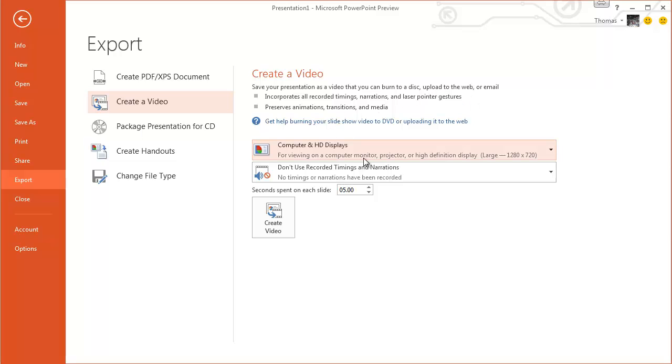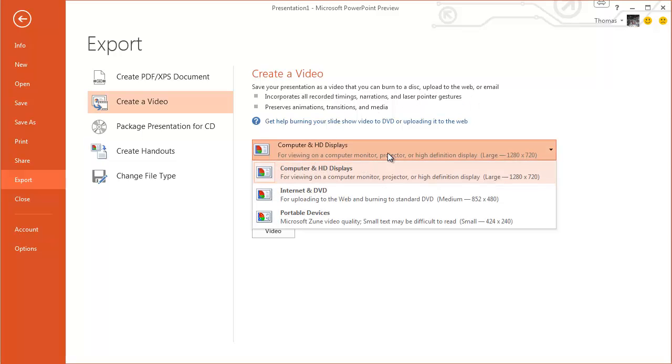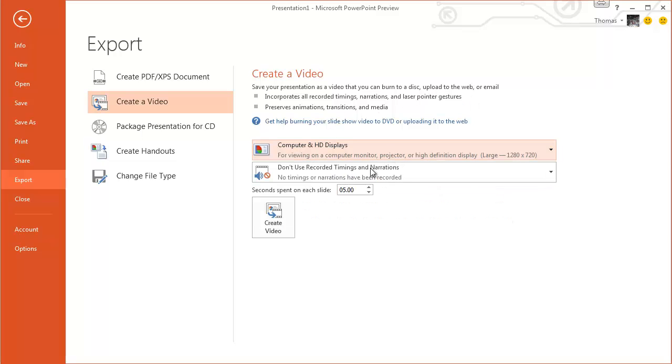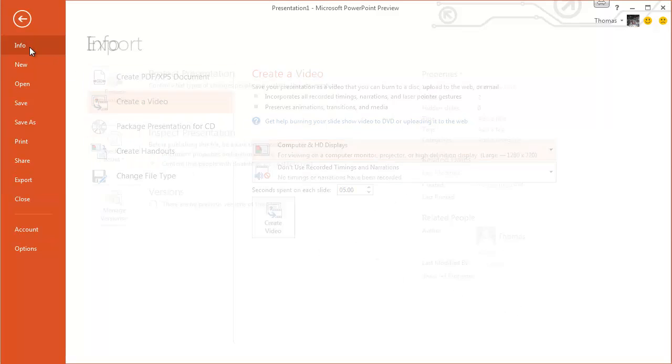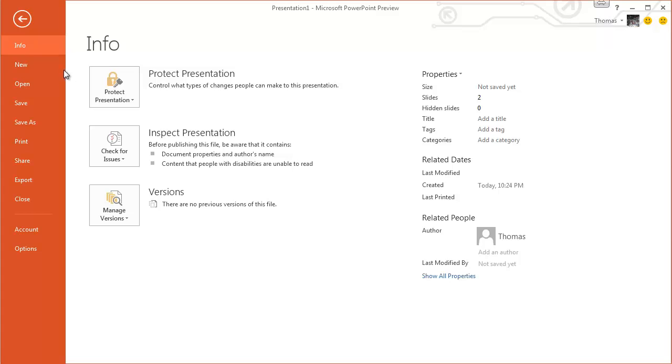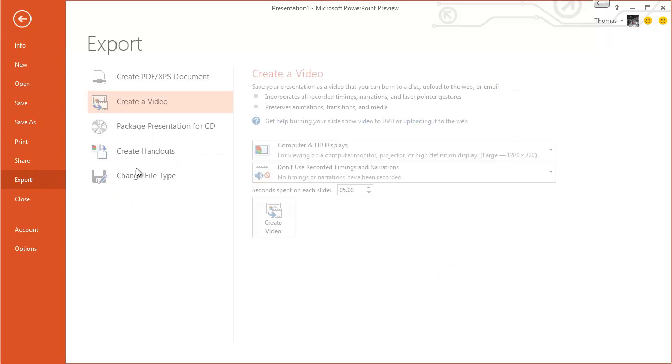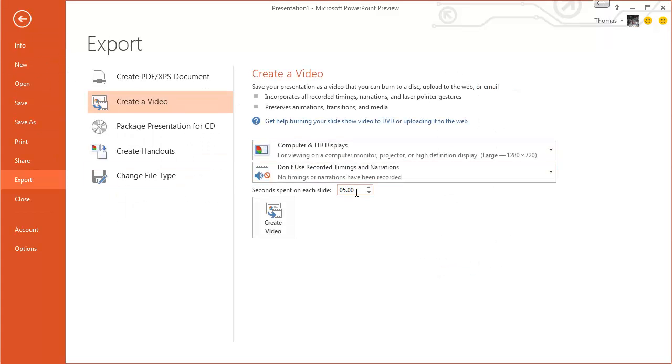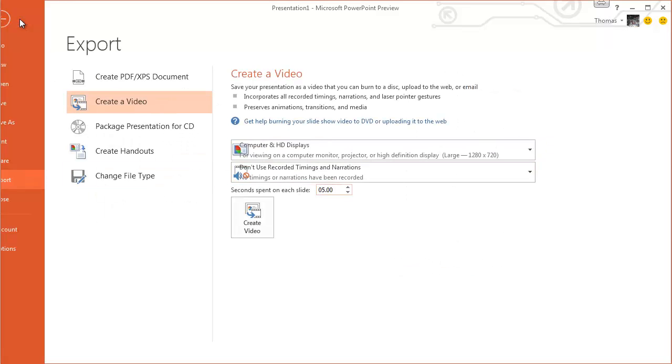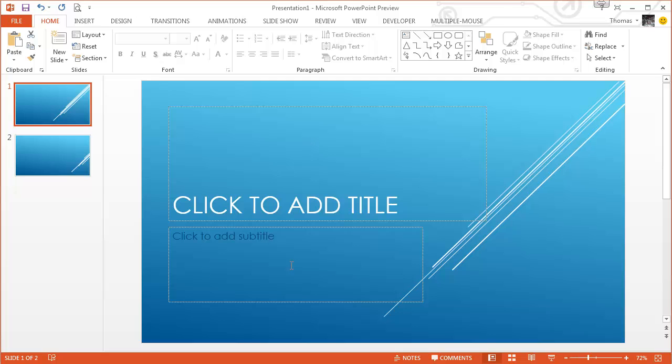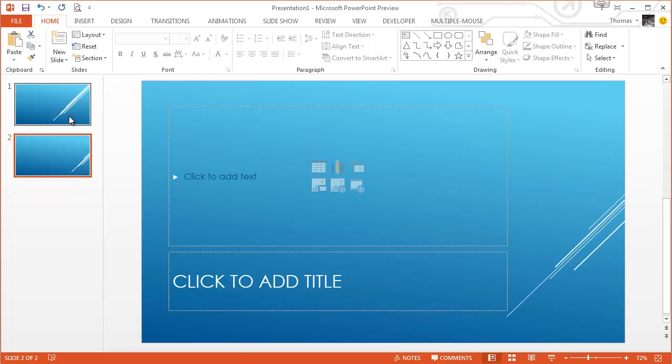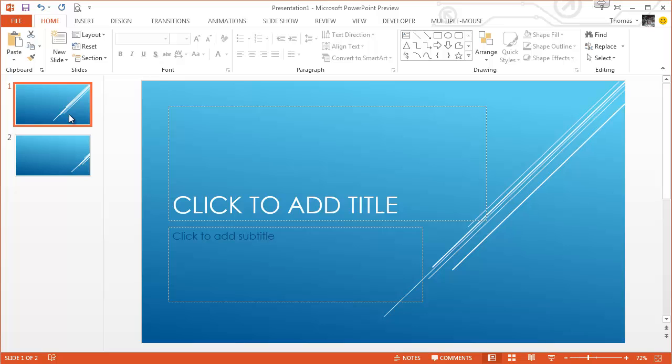I think what it might do... Oh yeah, what it does is it exports each slide as an image and then just puts it into a video, so you can select how long each slide's going on for. So that's basically just to have a little look at the PowerPoint 2013 preview.